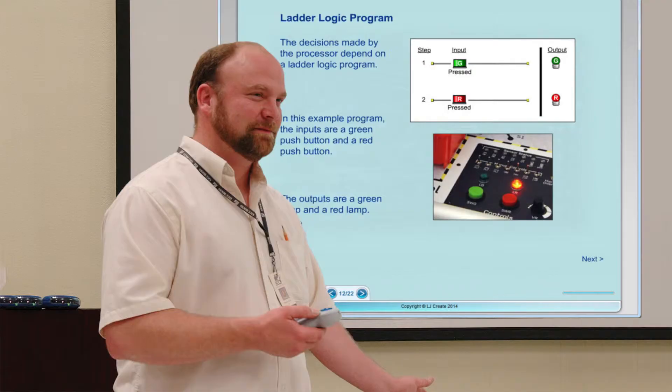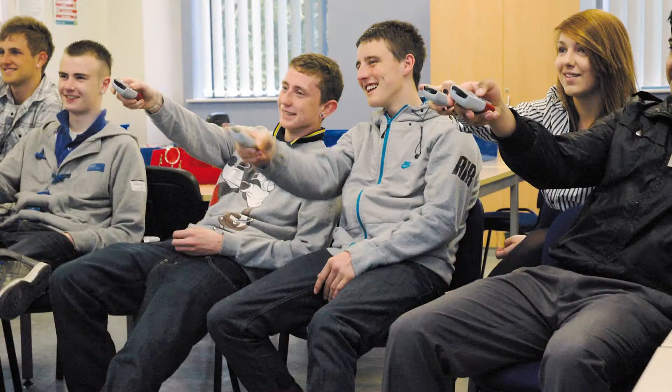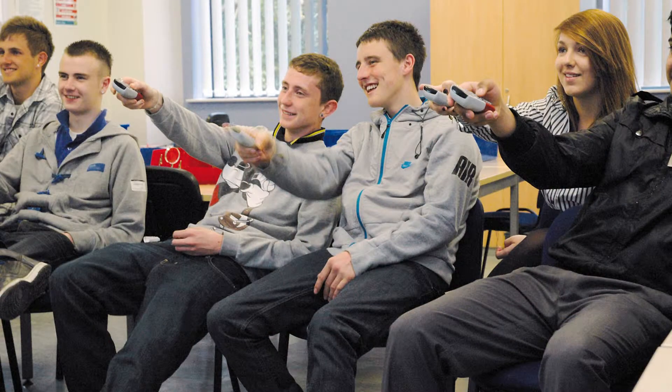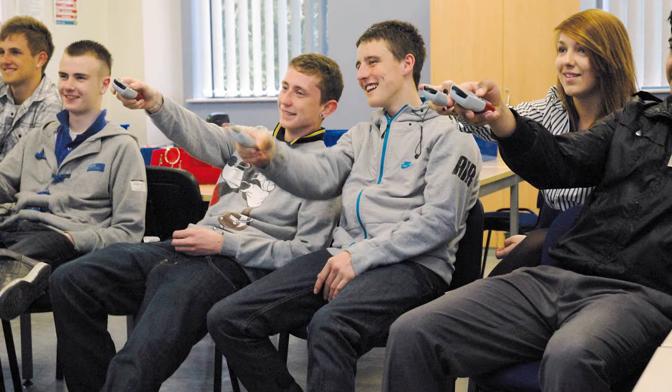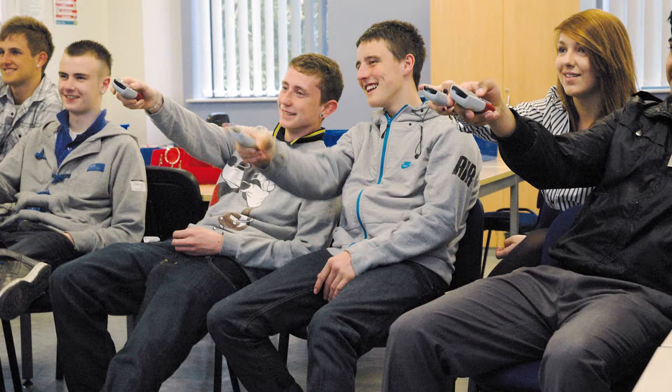Theory topics and concepts can be presented front-of-class by the tutor using the integrated PowerPoint materials and simulation apps. This provides opportunity for group discussions to ensure general understanding before undertaking any practical tasks.